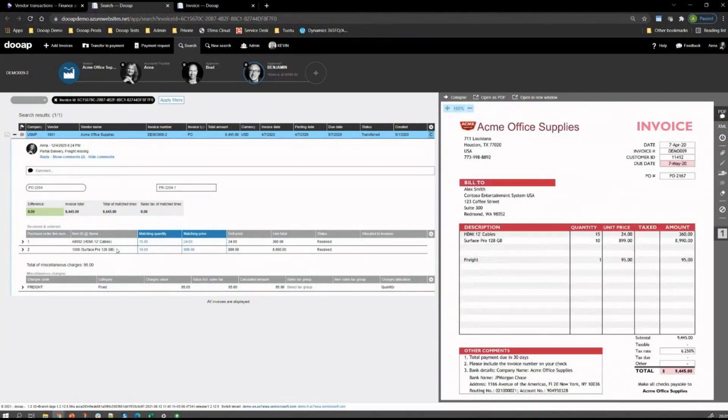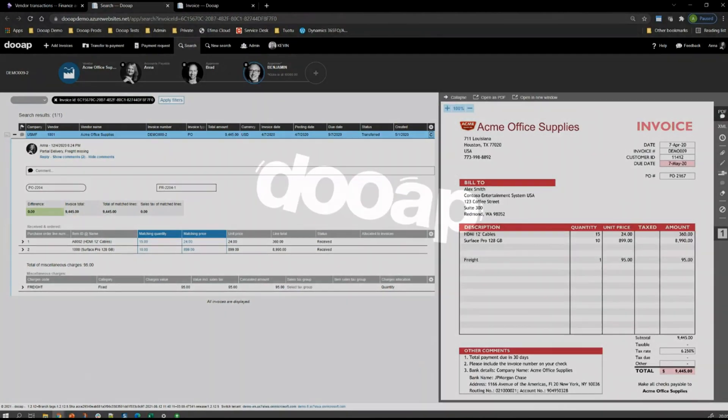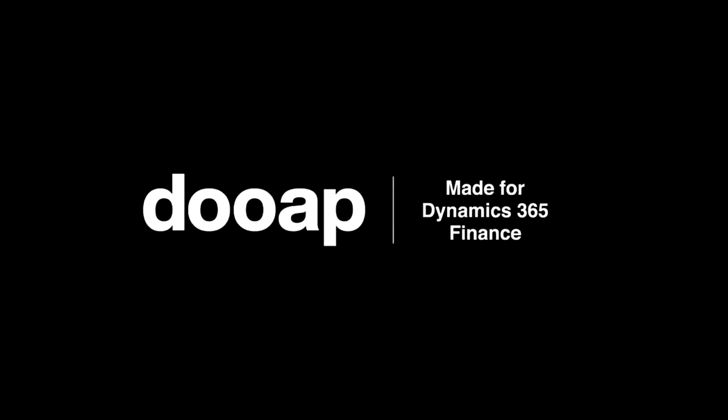That completes our quick demo. We hope to see you soon for a detailed demo which can go into a deeper dive into real-use AP volume issues that you need addressed with Dynamics. We would be delighted to meet with you and give you an idea of the tremendous productivity savings DUAP delivers. Thank you, we'll see you soon.